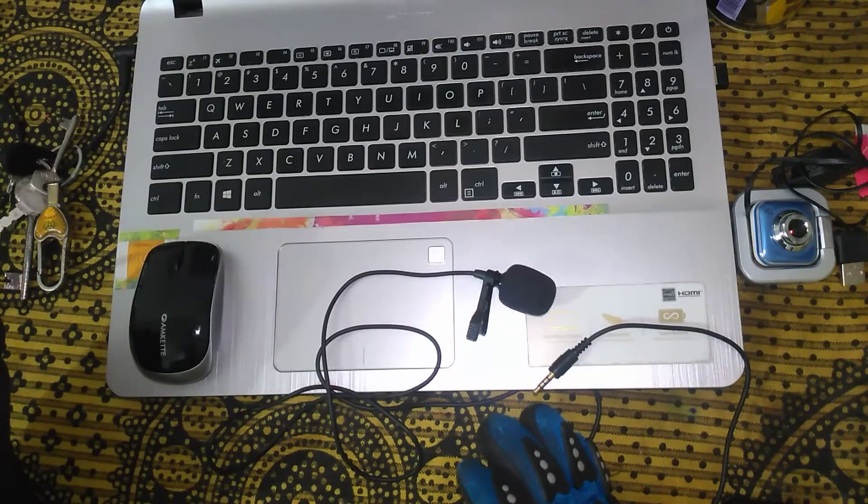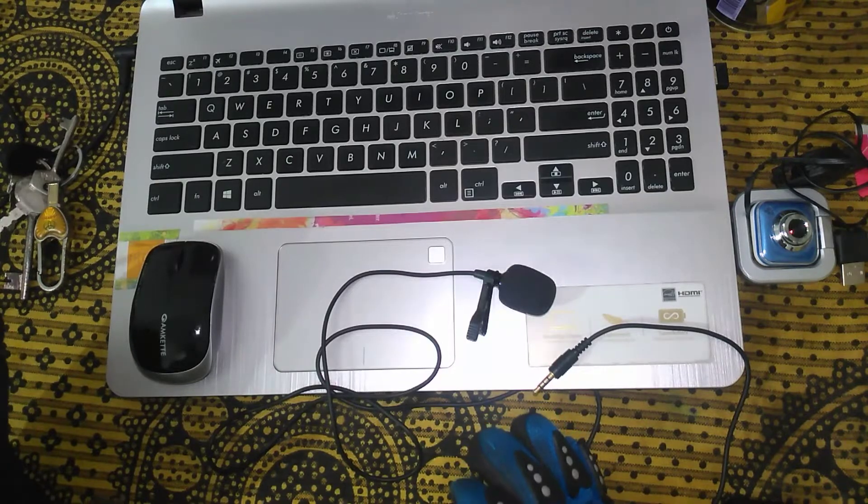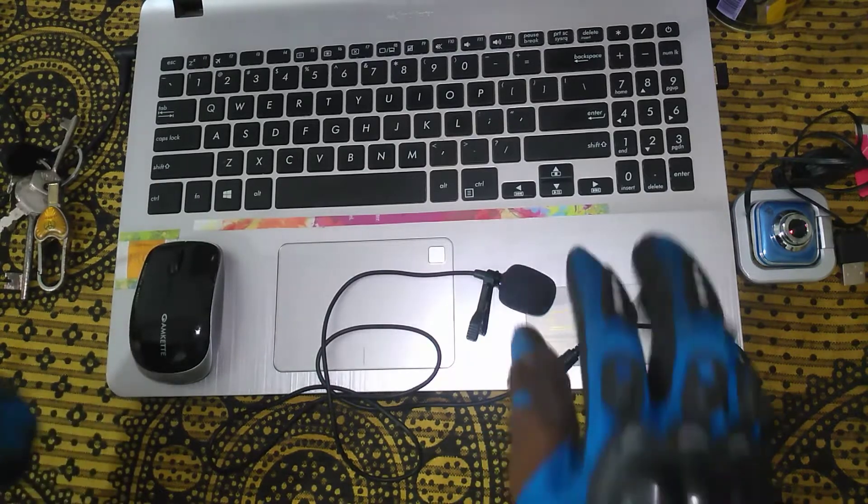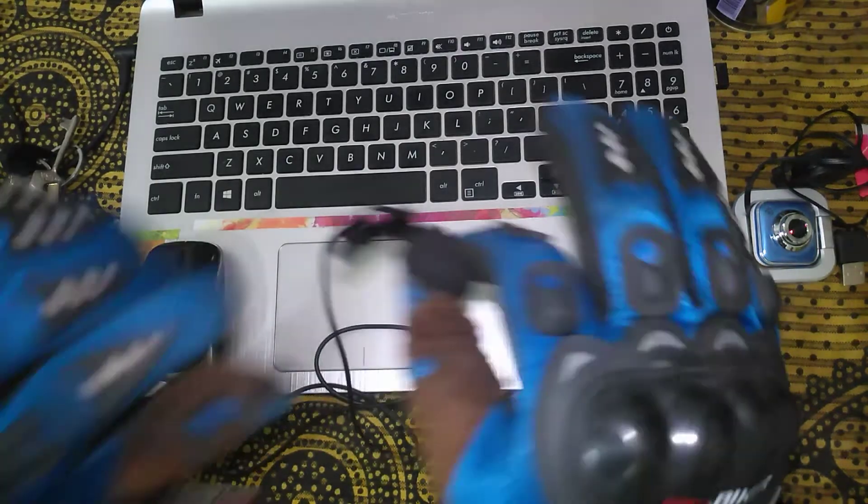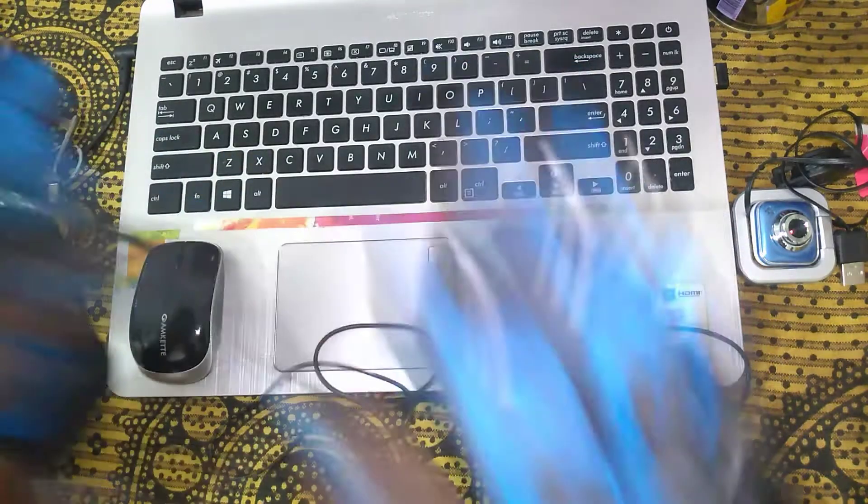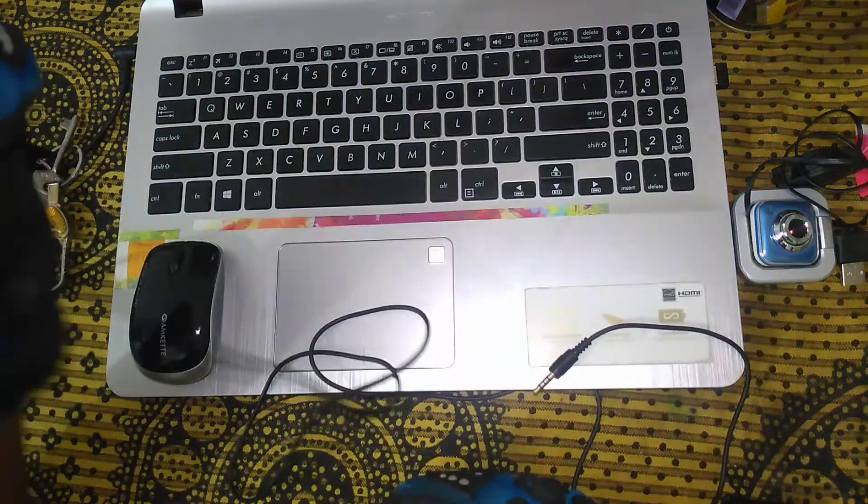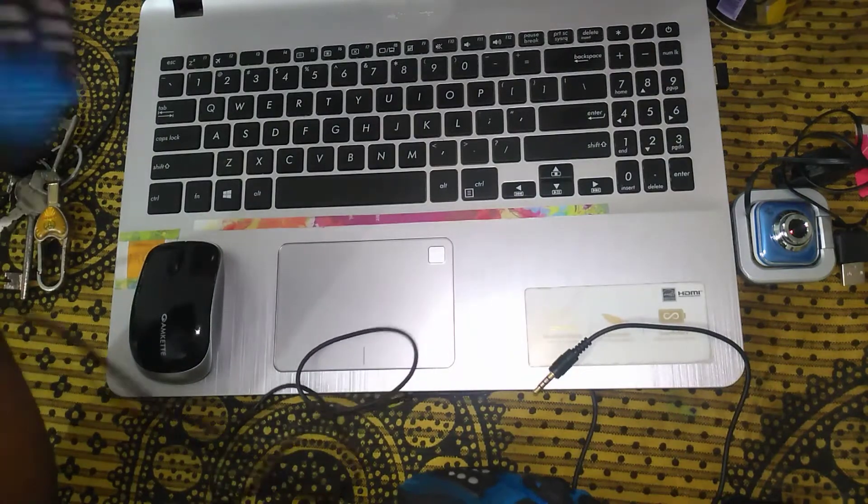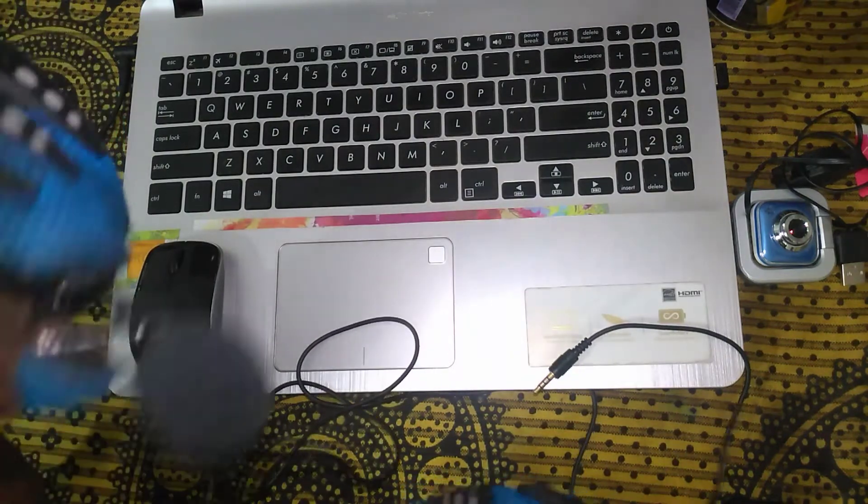Hi guys, welcome to the channel. So this is a lapel, lapel mic.